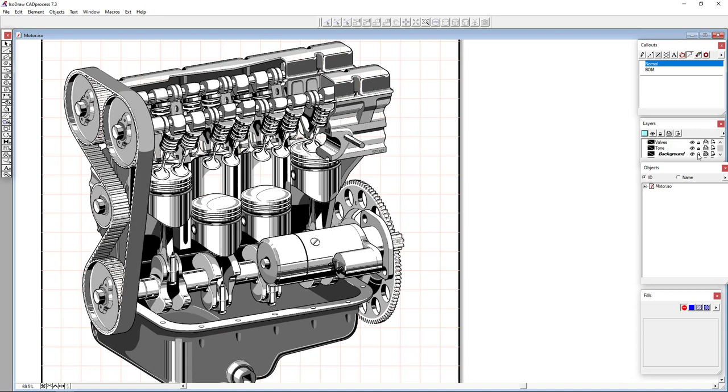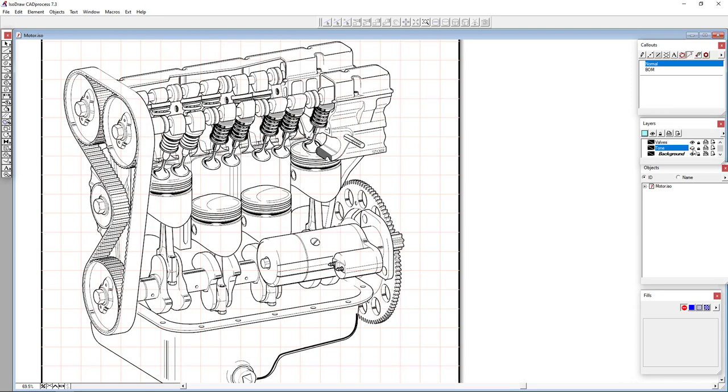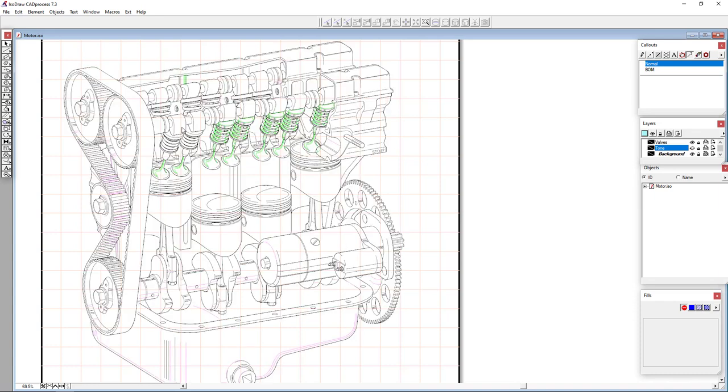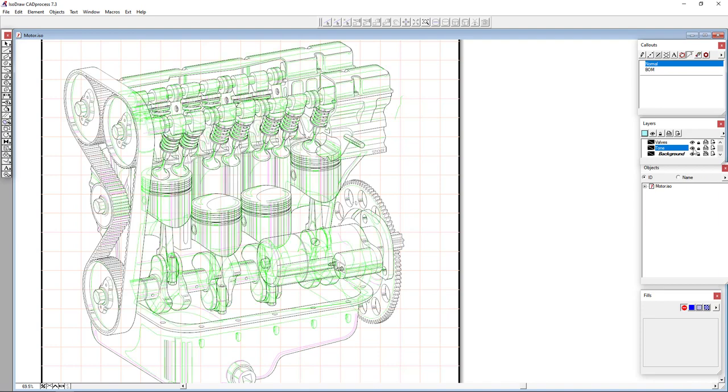So we can see here, for instance, if we turn on and off some of these layers, we get a feel for how this was actually drawn. And we can actually go into the line drawing mode and see some of our constructions and layout lines as well.